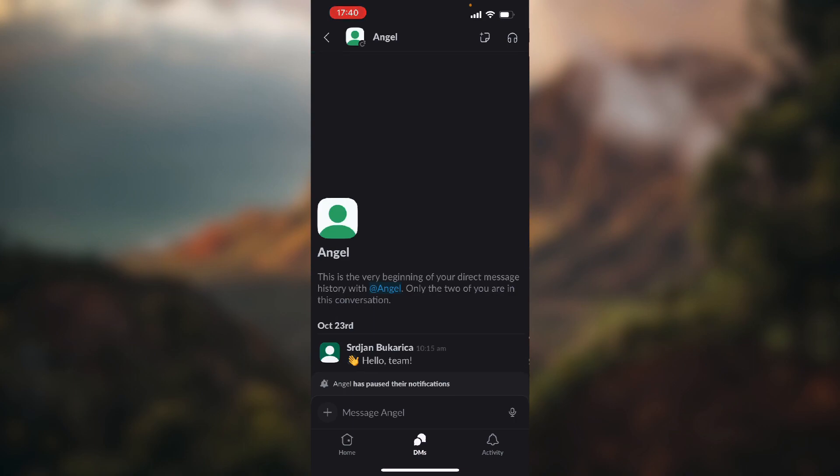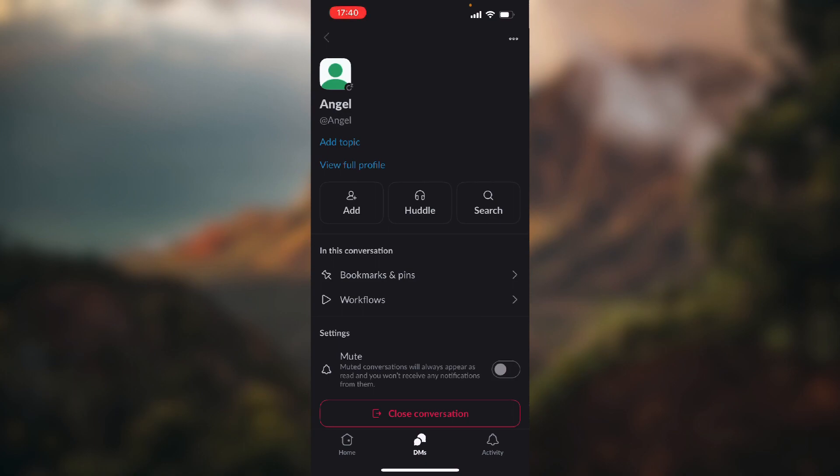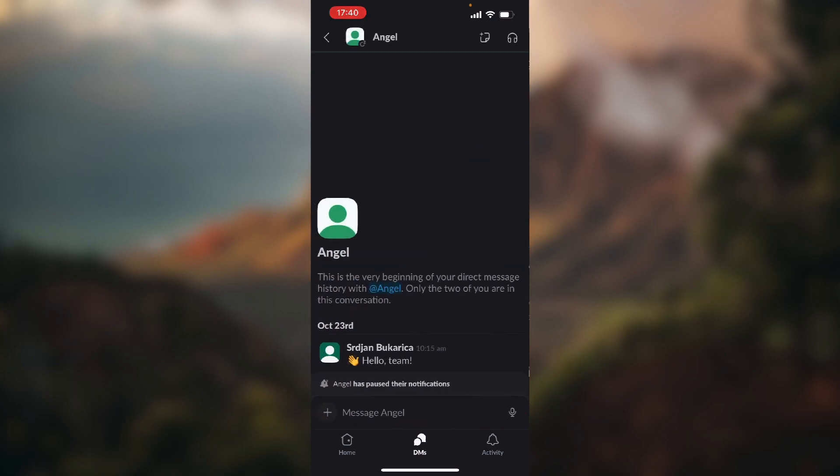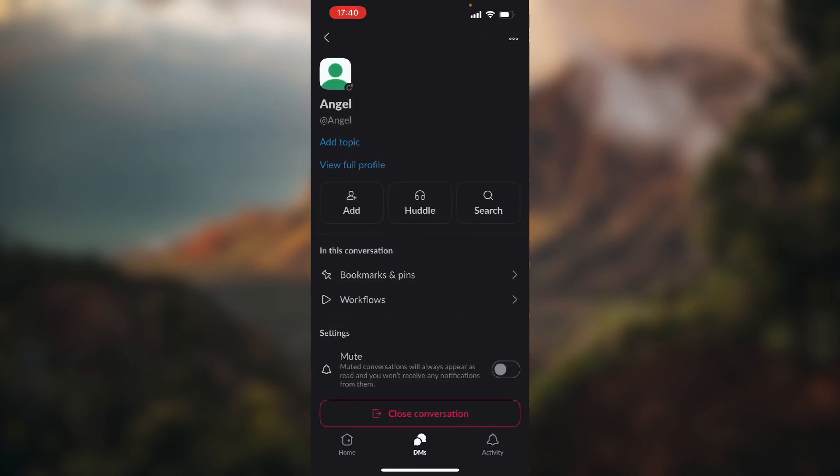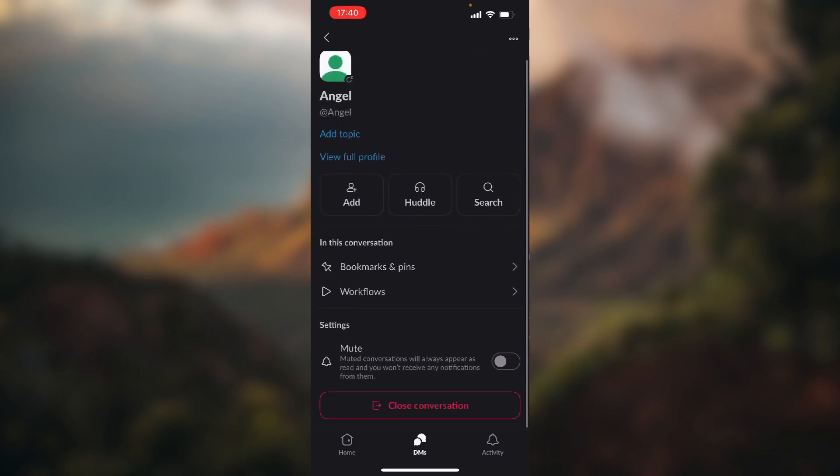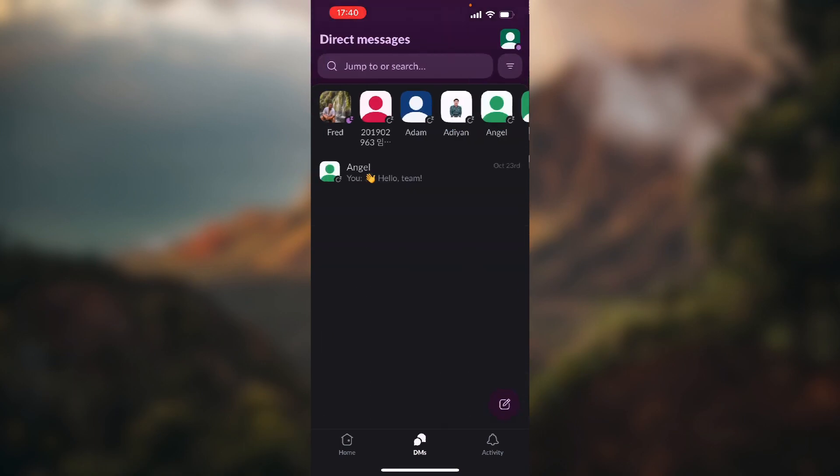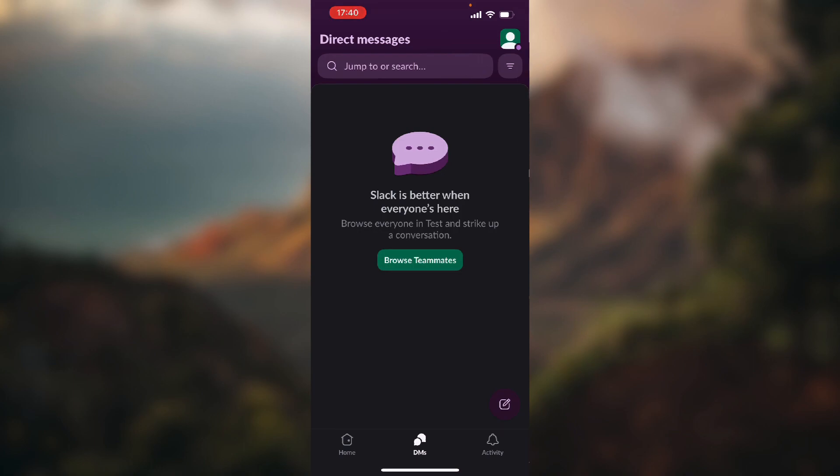To do that, you just click on the name at the top of the screen of the person you are having the conversation with. As you can see, at the bottom of the screen there's this big red button that says 'Close Conversation.' So we just click 'Close Conversation.'